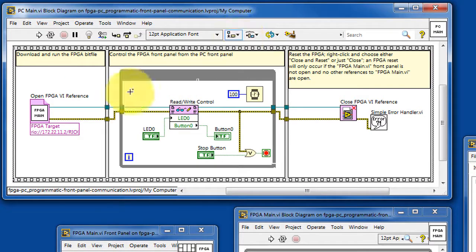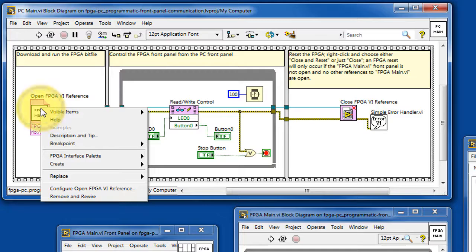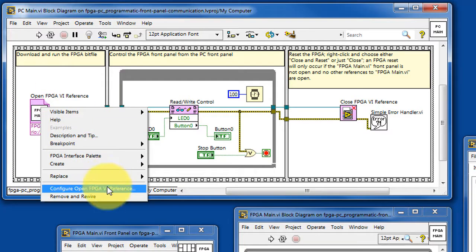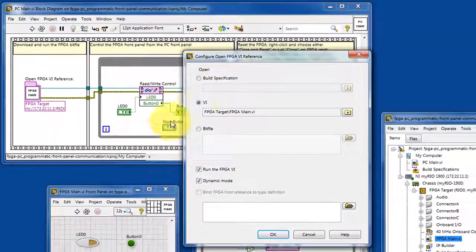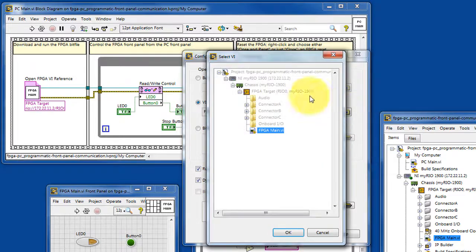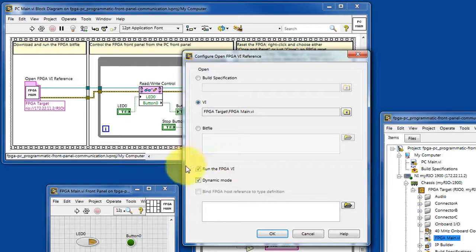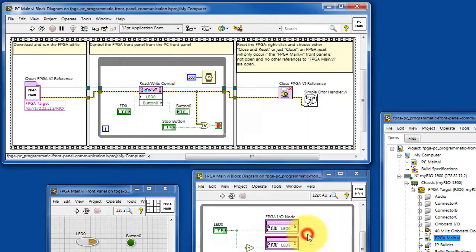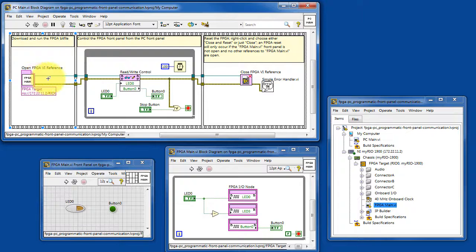Looking at PC main, we begin by opening a reference to the FPGA main VI. Draw your attention to this configuration option. This is where you choose the VI that you wish to run, and then select this option so that the FPGA main VI will run.